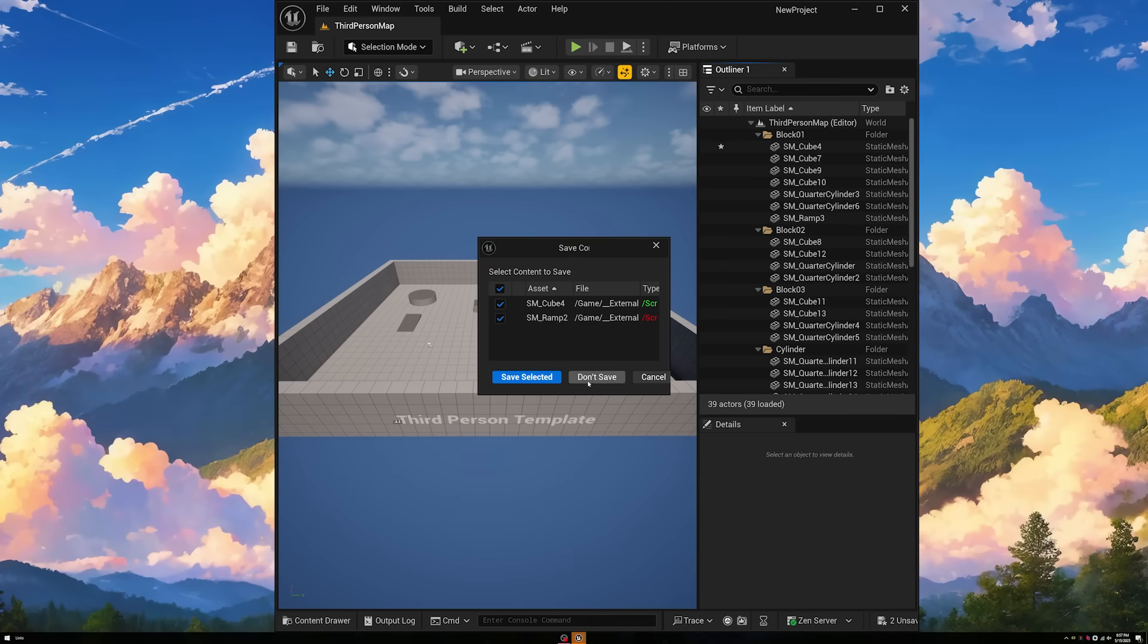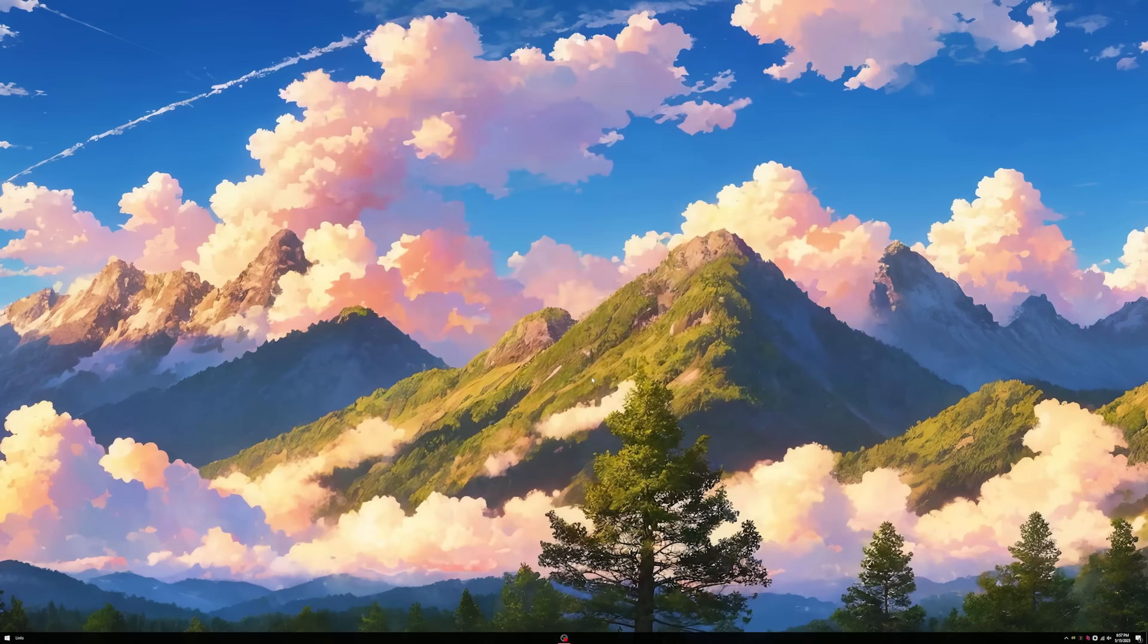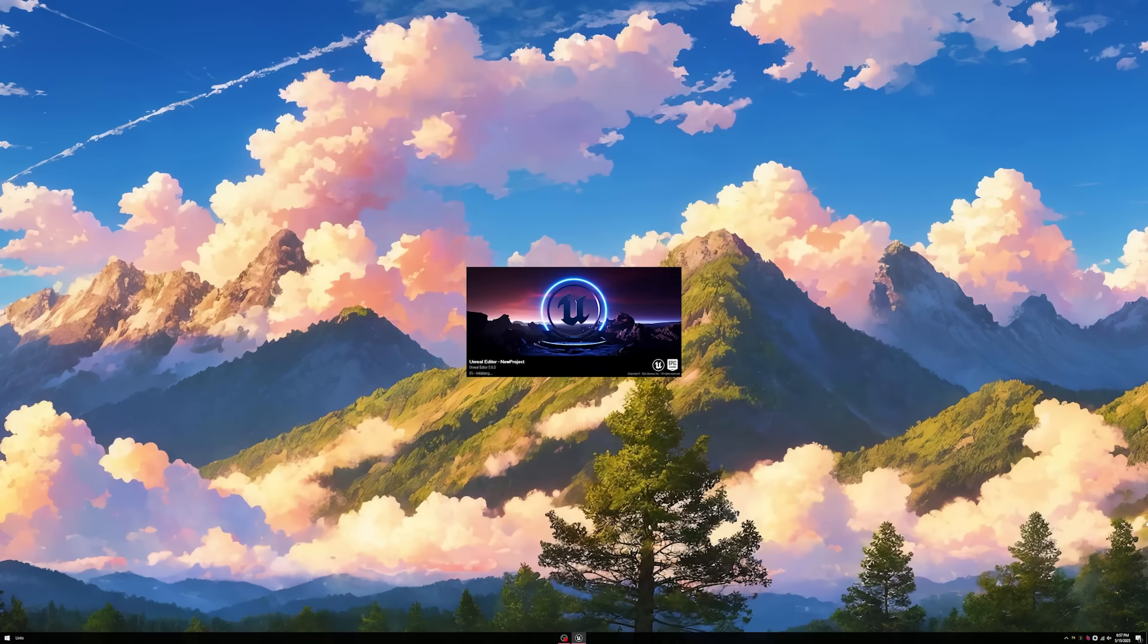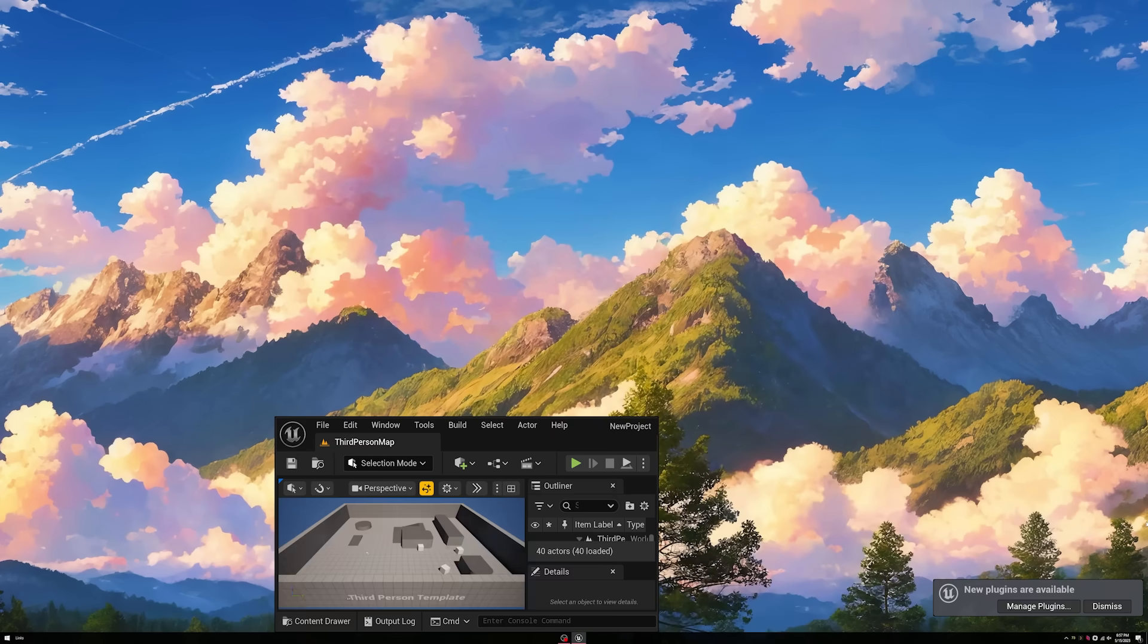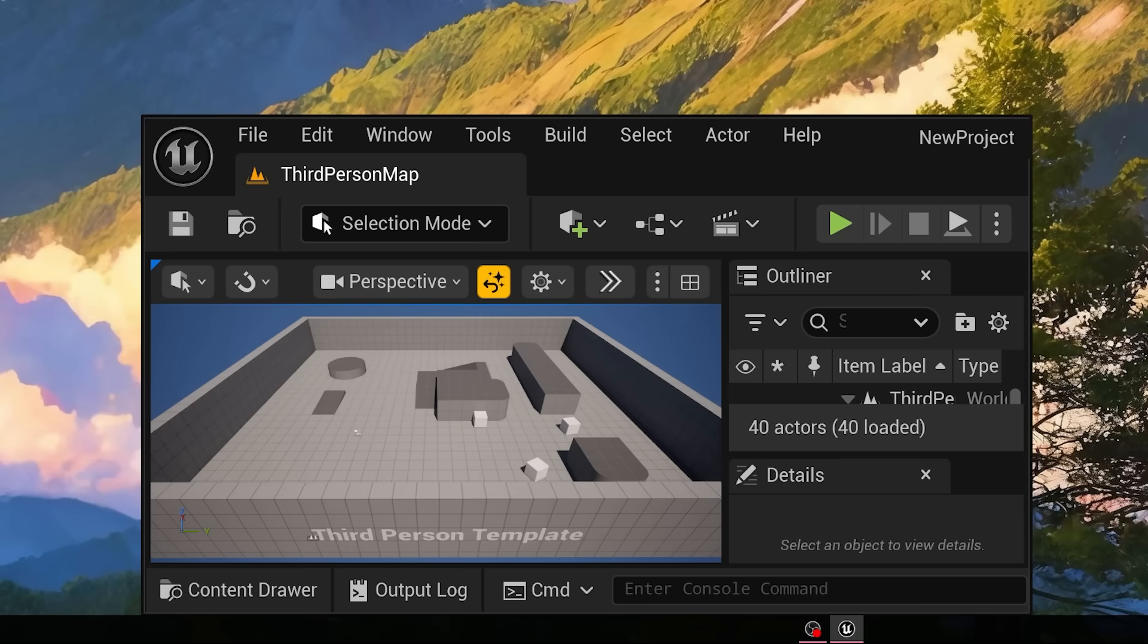Your custom window placements are now gone, and next time you open the editor, you'll be reminded that you should get used to do things the Unreal way.